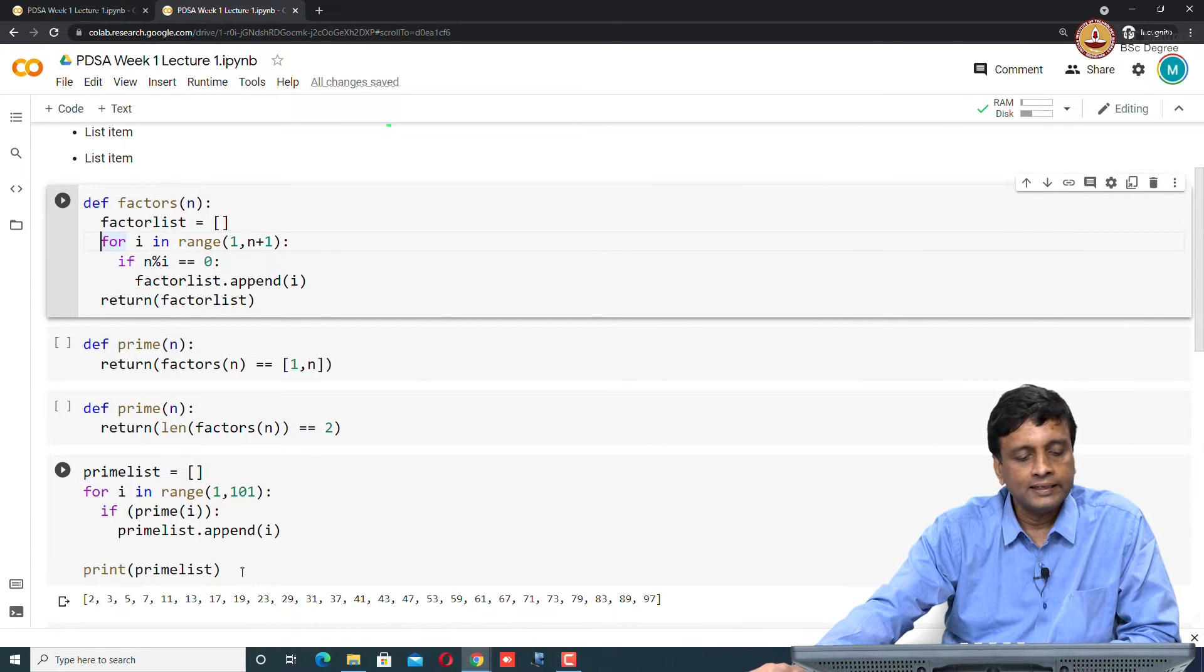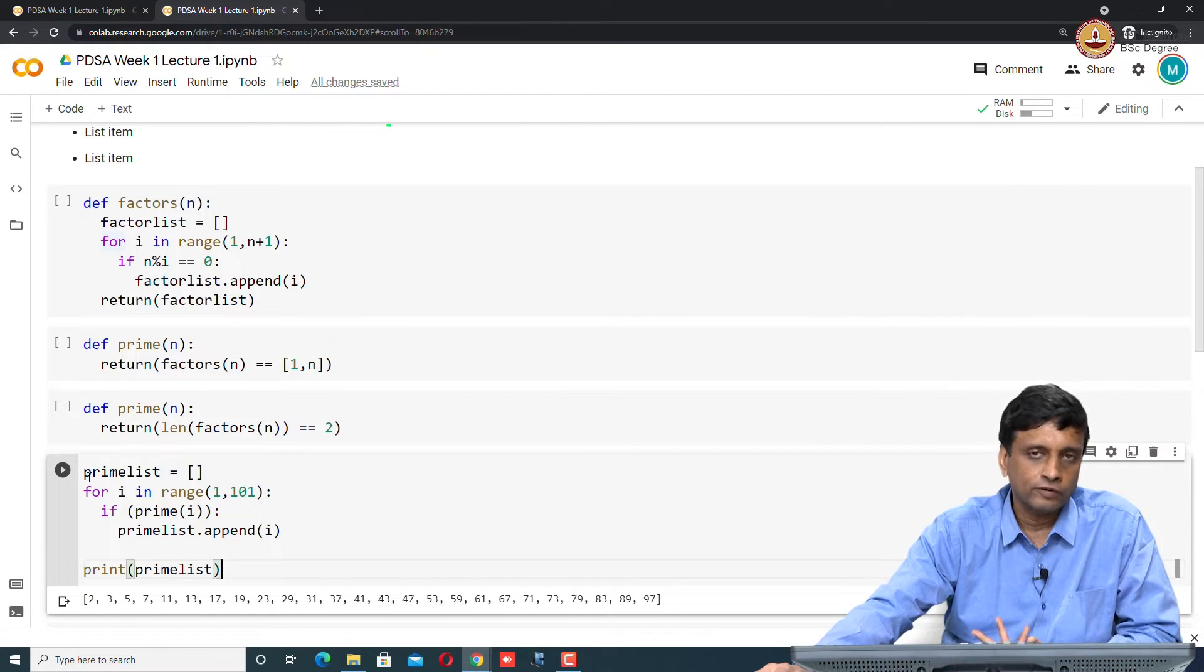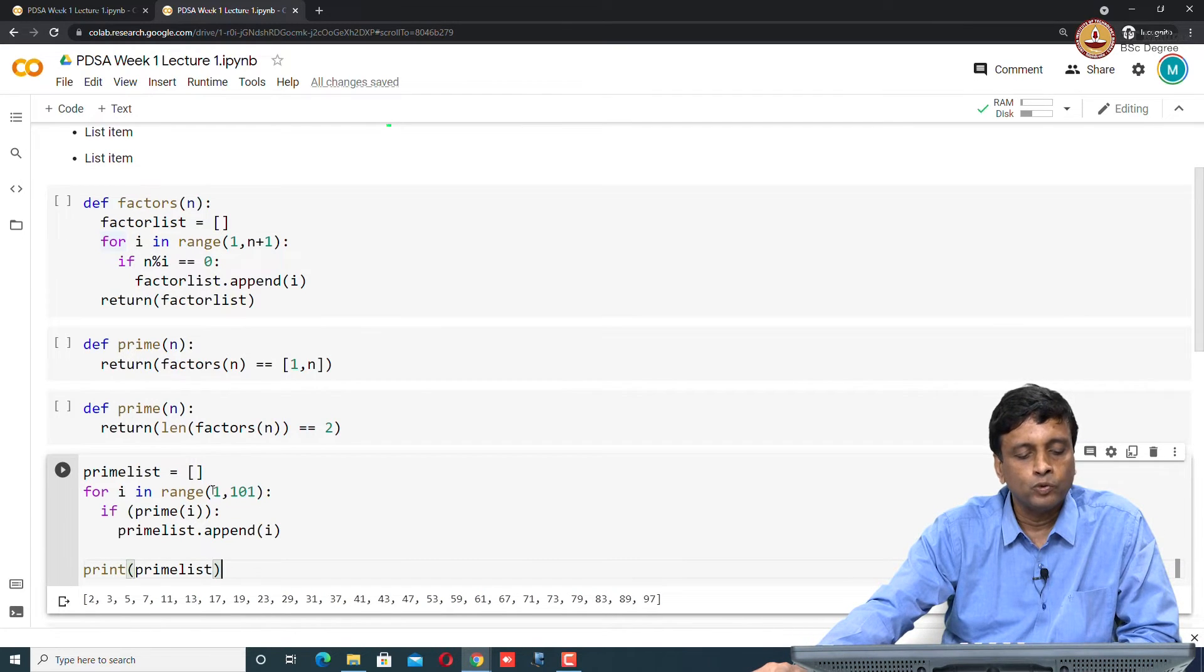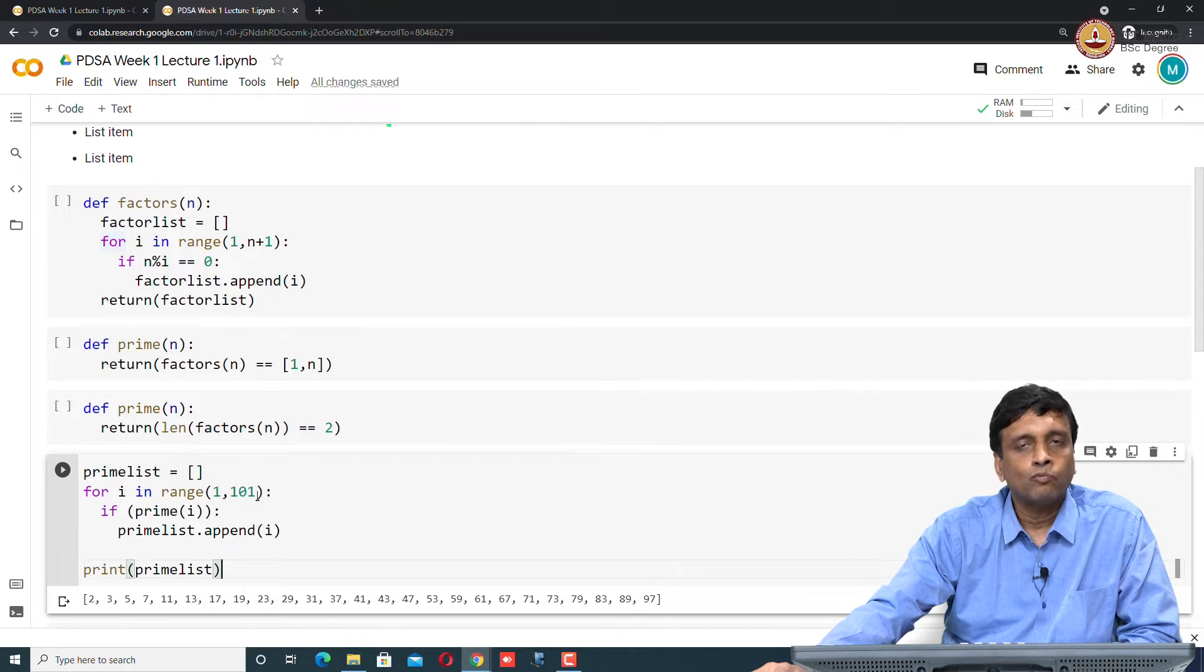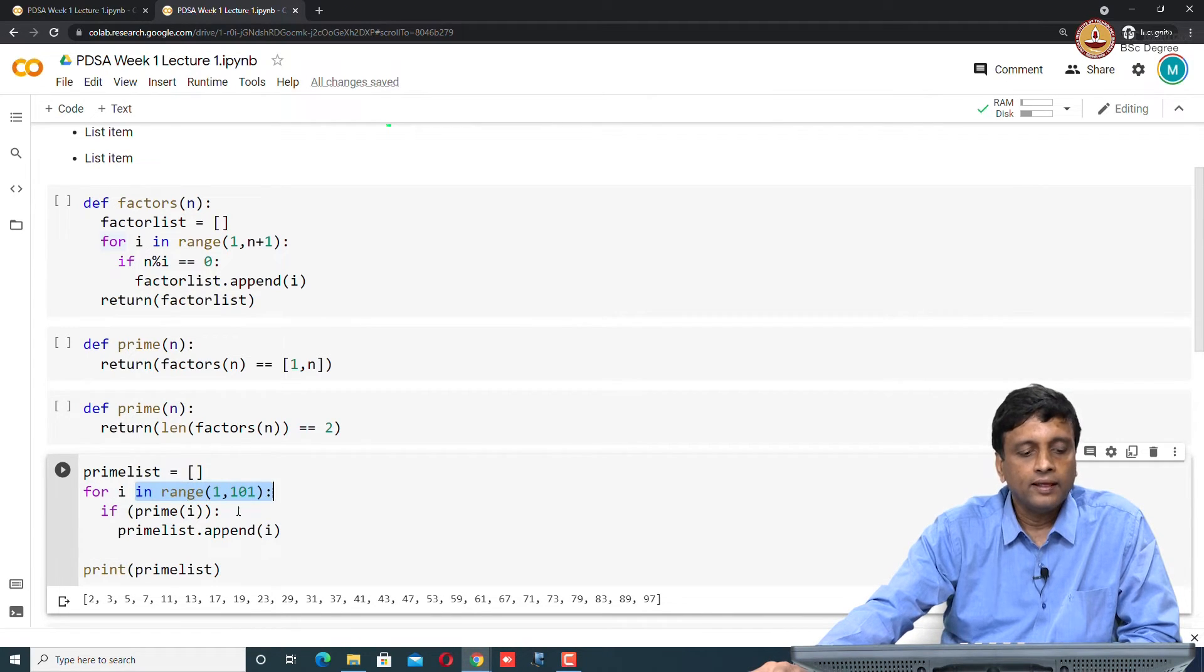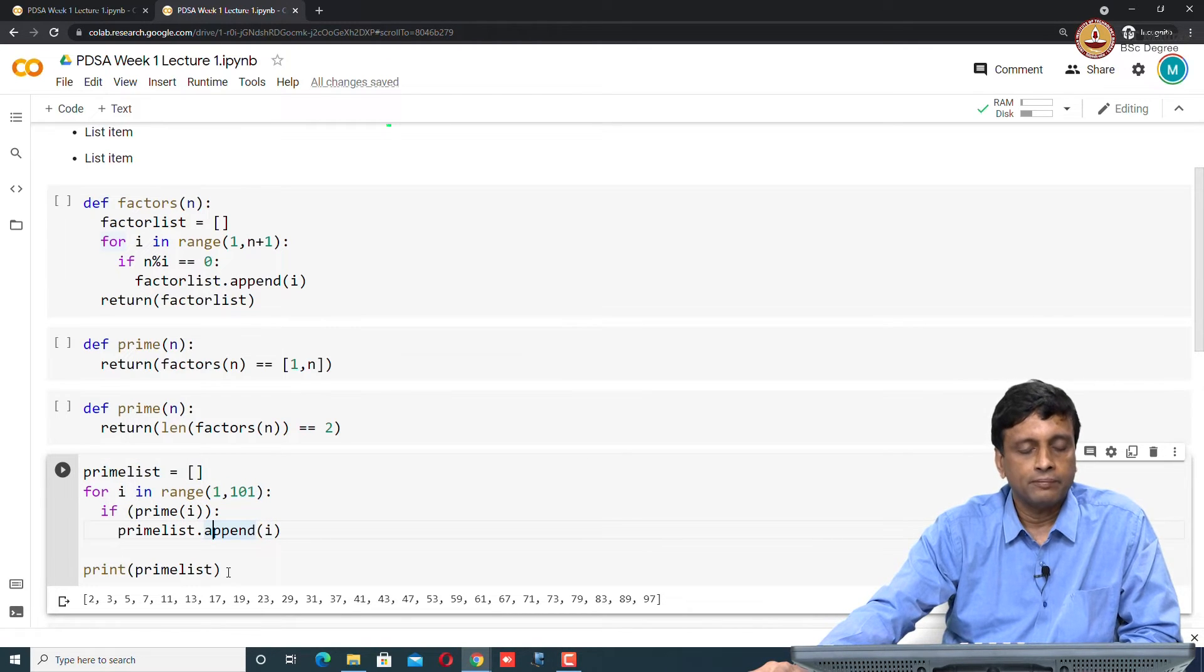Finally, here is a piece of code which actually computes all the primes from 1 to 100. It takes i in the range 1 to 100, and if i is a prime, then it appends it to the prime list and finally it prints the prime list.